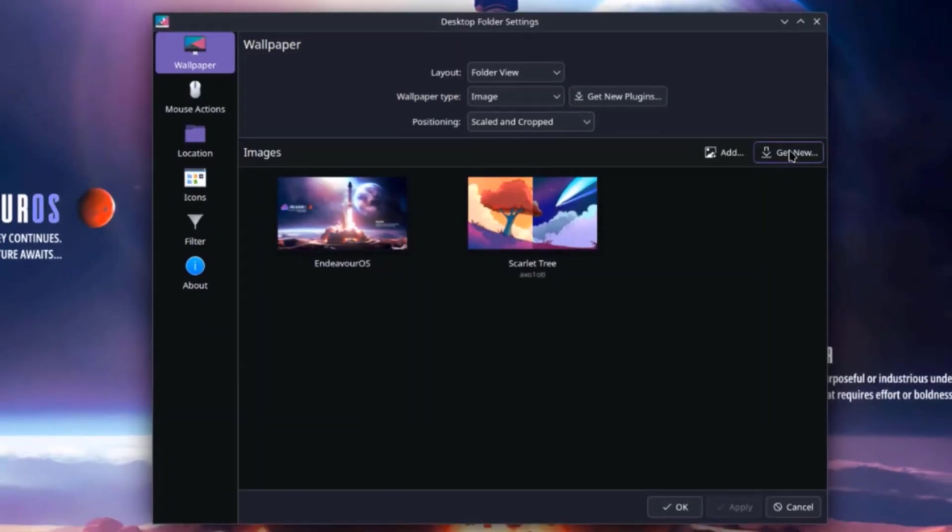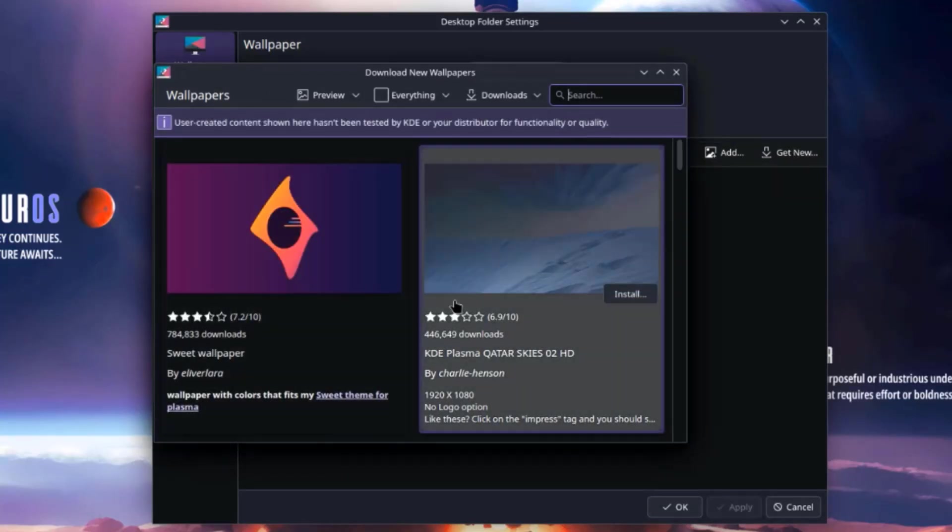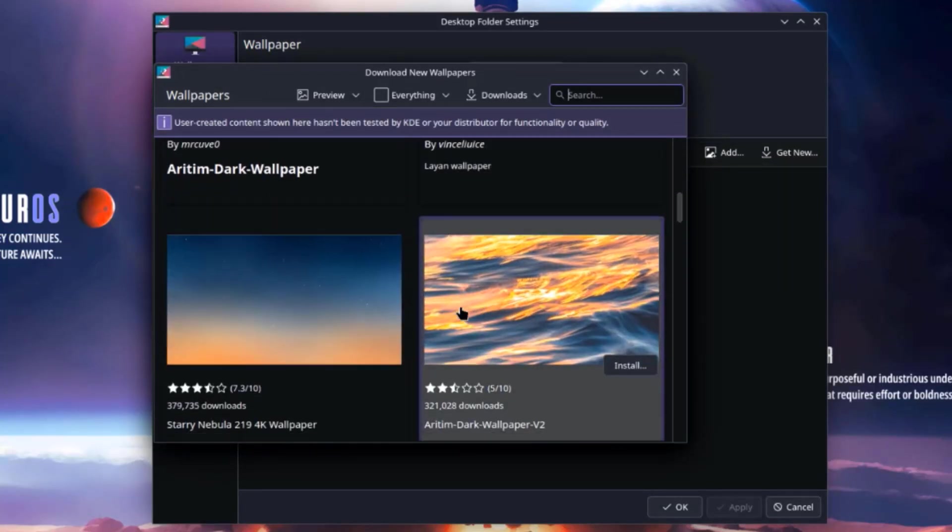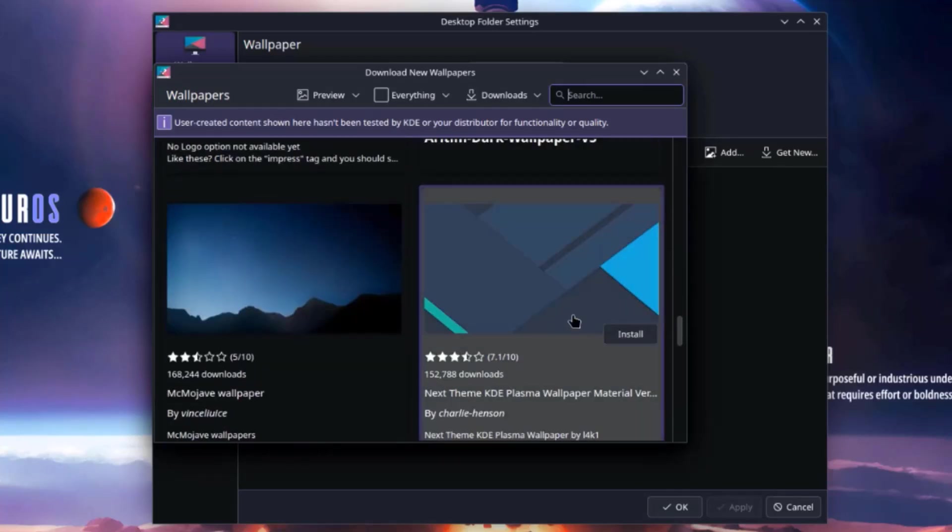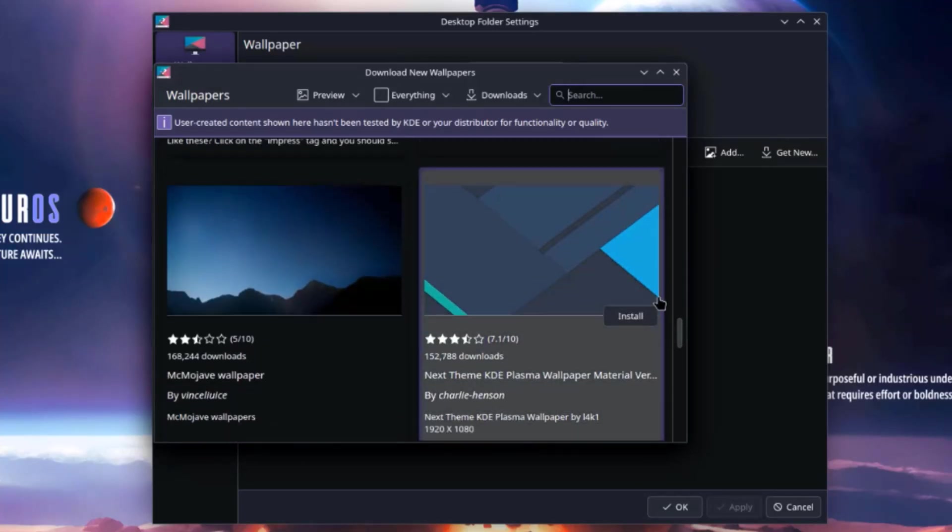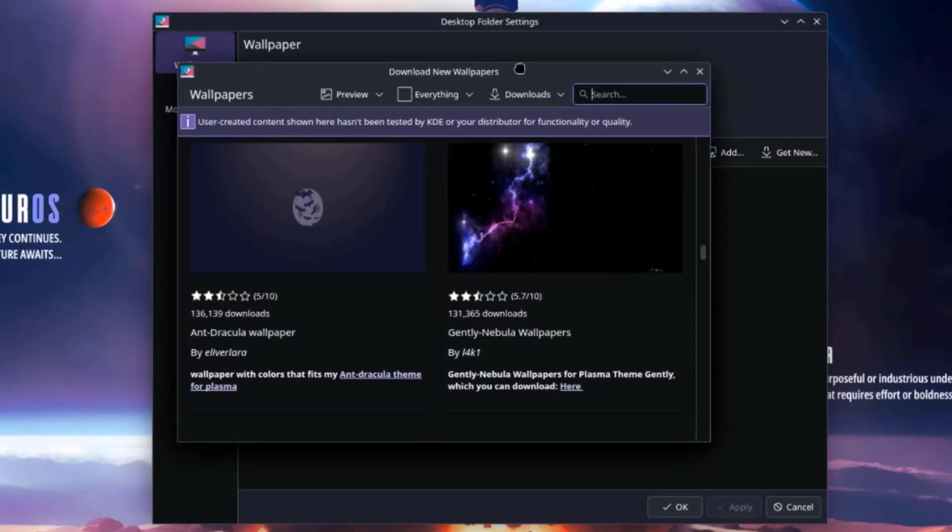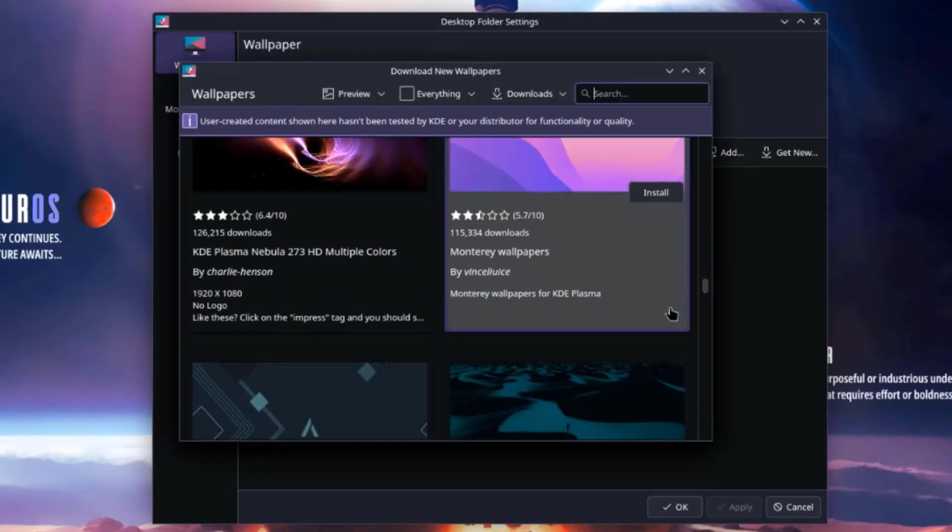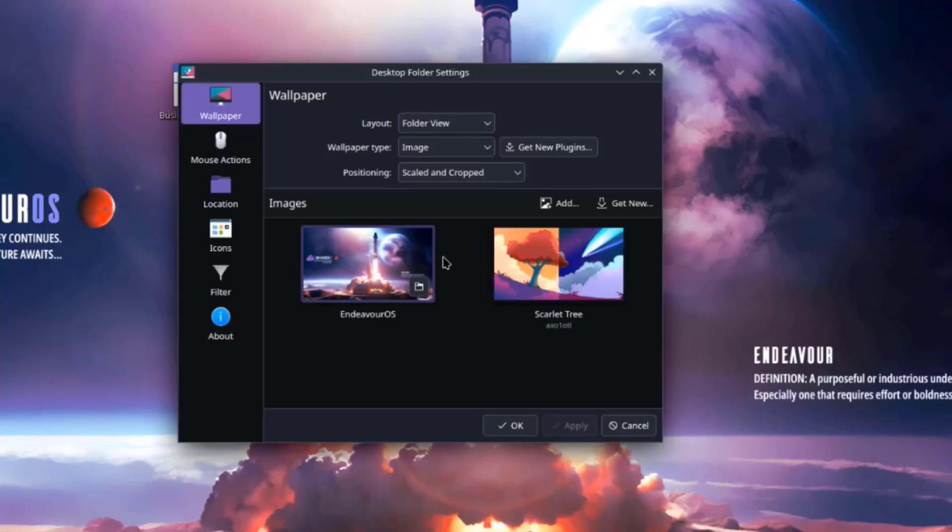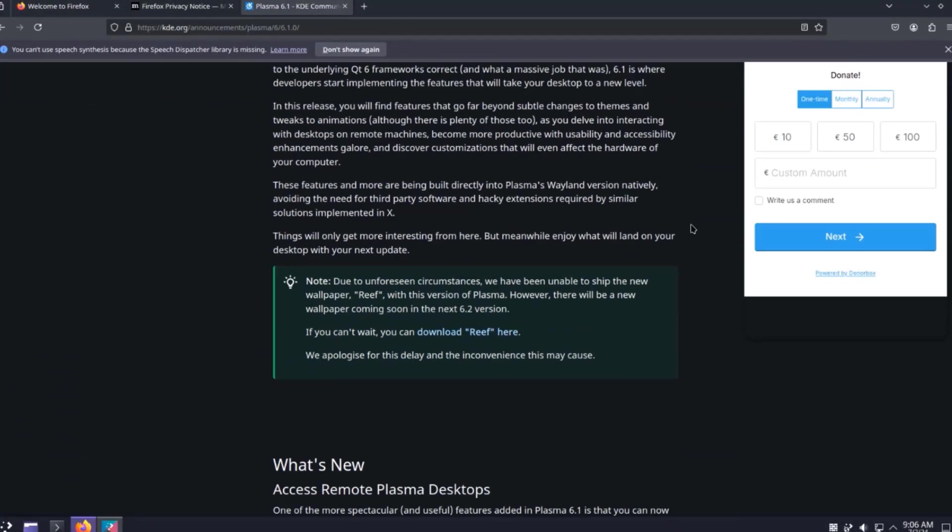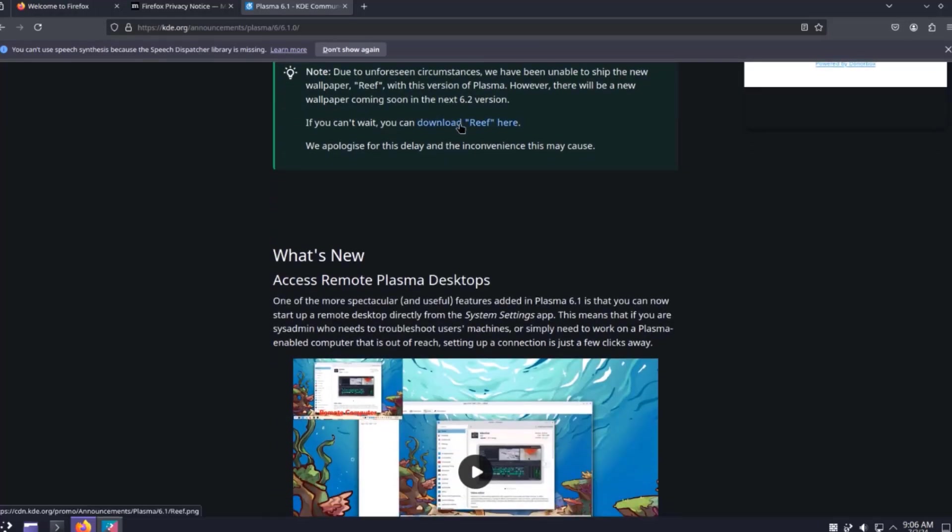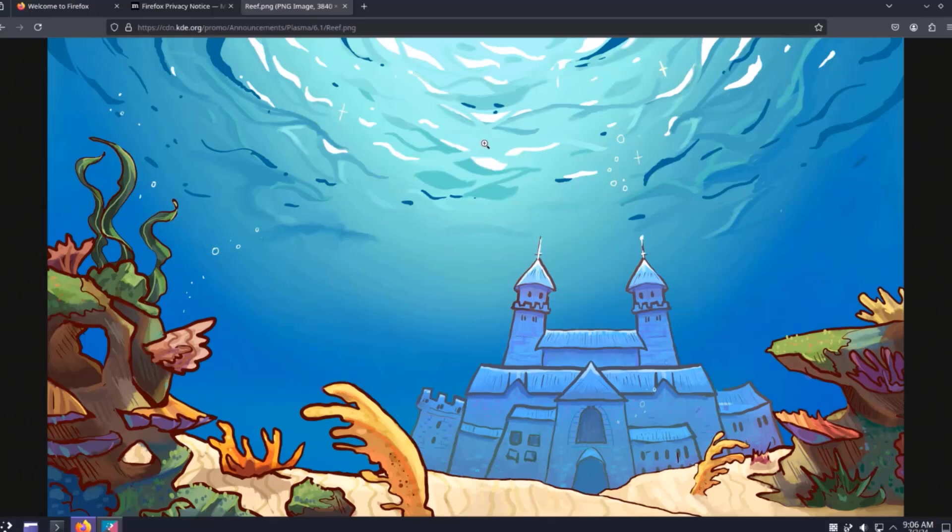So I'm going to right click the desktop. Select desktop wallpaper. I can also select get new wallpapers. I'm going to download the reef wallpaper. I'll open Firefox. And I'll download the reef wallpaper here. This is the reef wallpaper. I'm going to save the image.